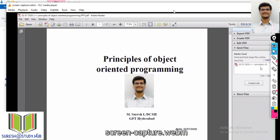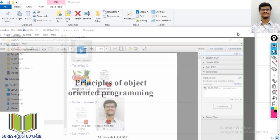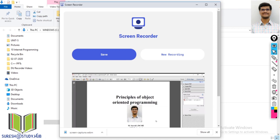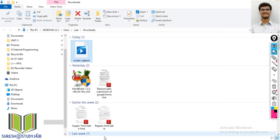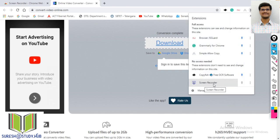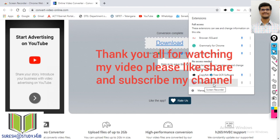So there is no problem — you can directly upload the WebM file as well. Like this, you can easily convert or record your entire screen or any particular PPT by using the simple Chrome screen recorder extension. Once you add it to your extensions, hope it will be useful for your educational videos. Thank you all.